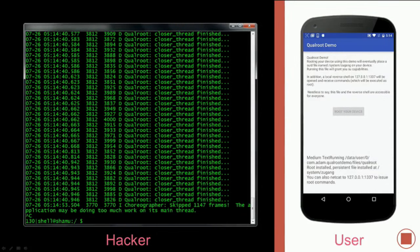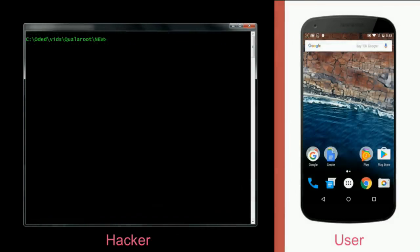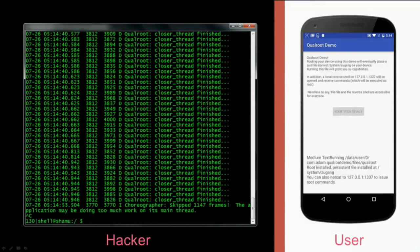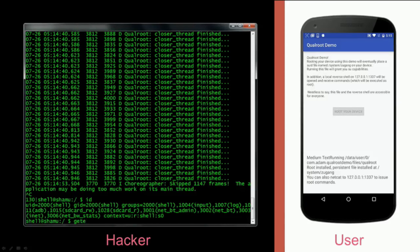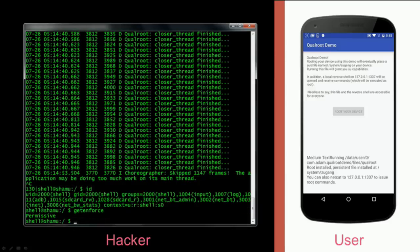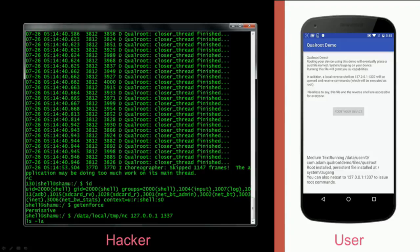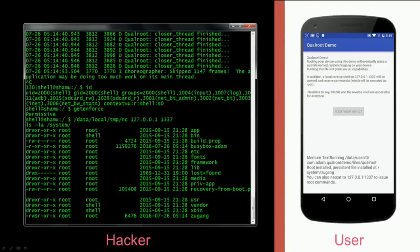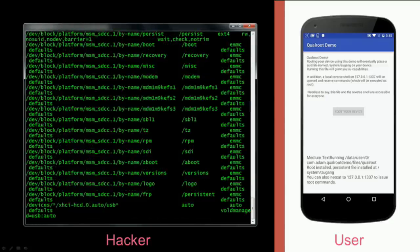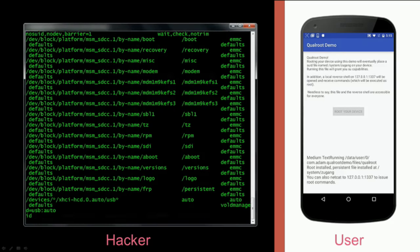We are not root yet in the shell, but SELinux is now no longer enforcing — it's permissive. If we try to netcat to our local server, instead of getting connection refused, we are in. We see that the system has a new file called 'Zugang' — that's 'access' in German, I'm studying German. We can read fstab, which is only accessible to root. ID shows that we run as kernel — we're root.